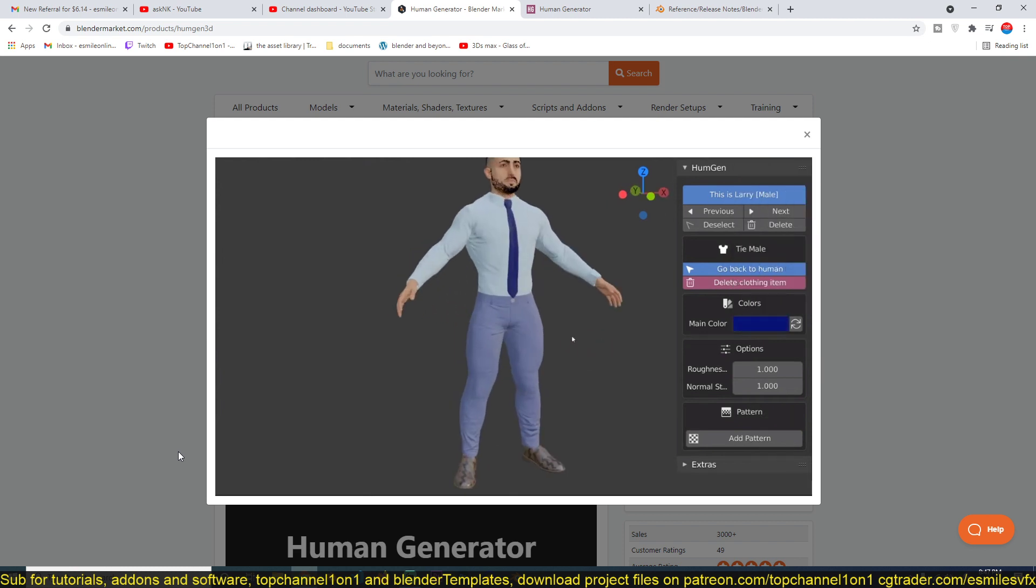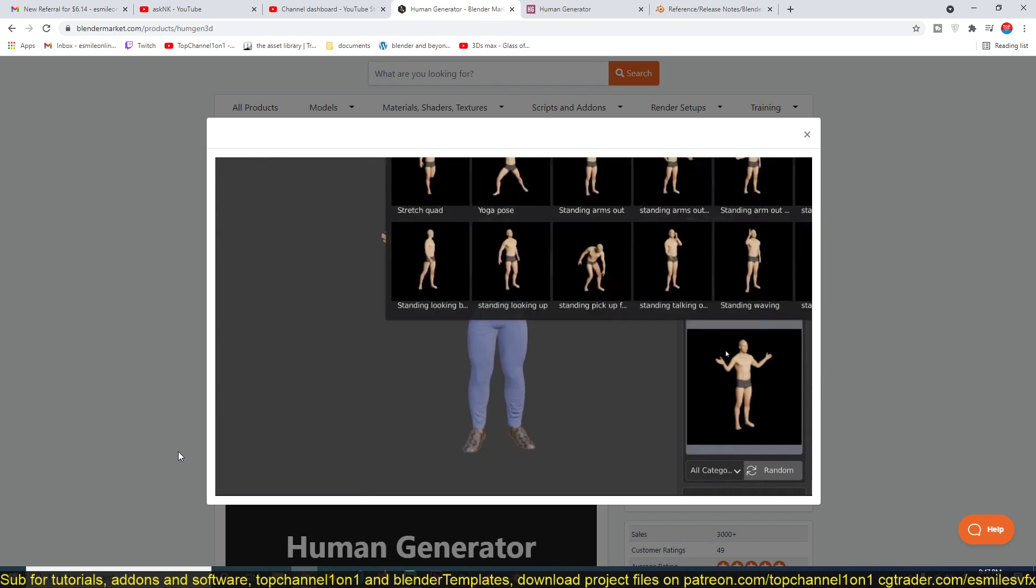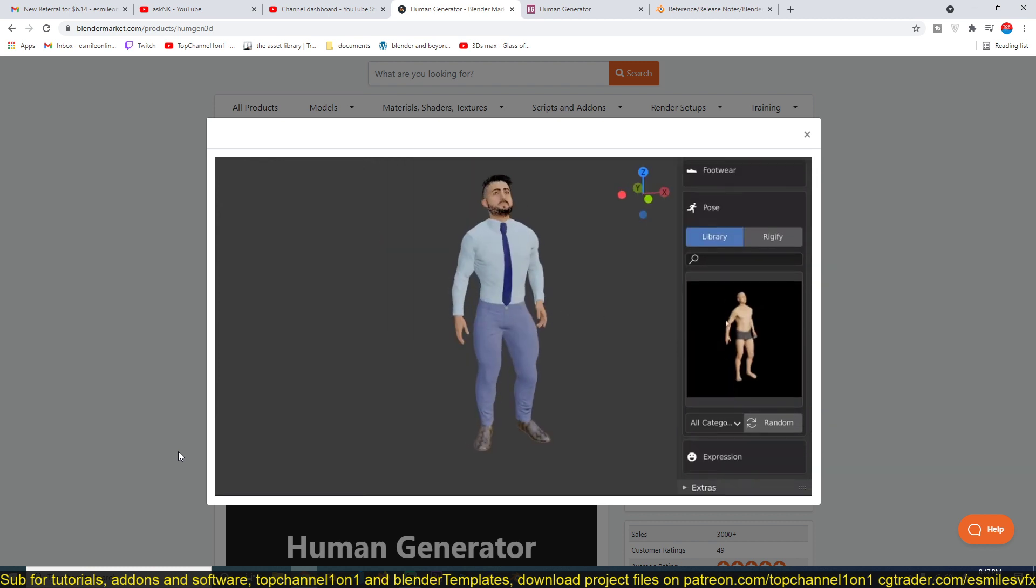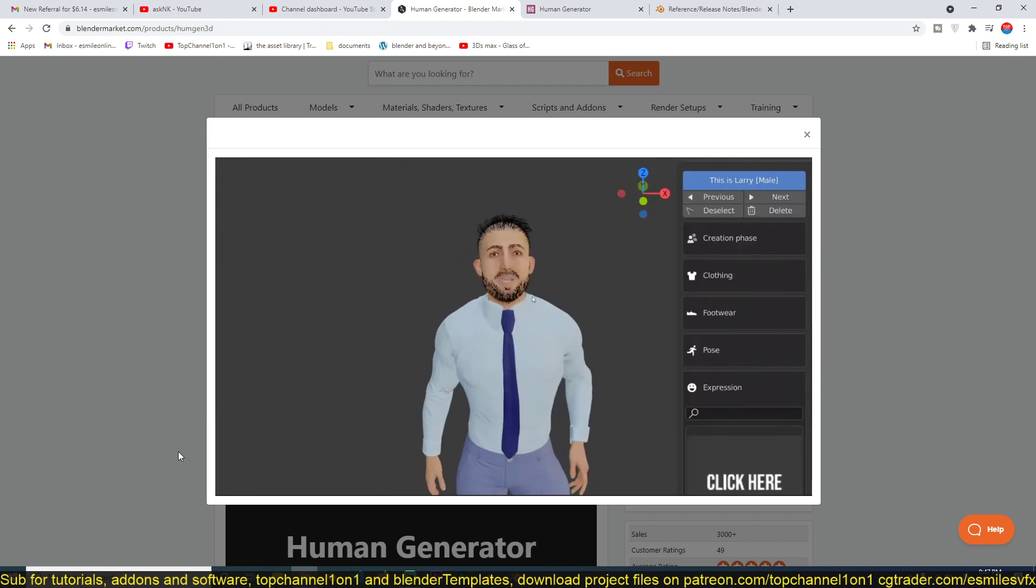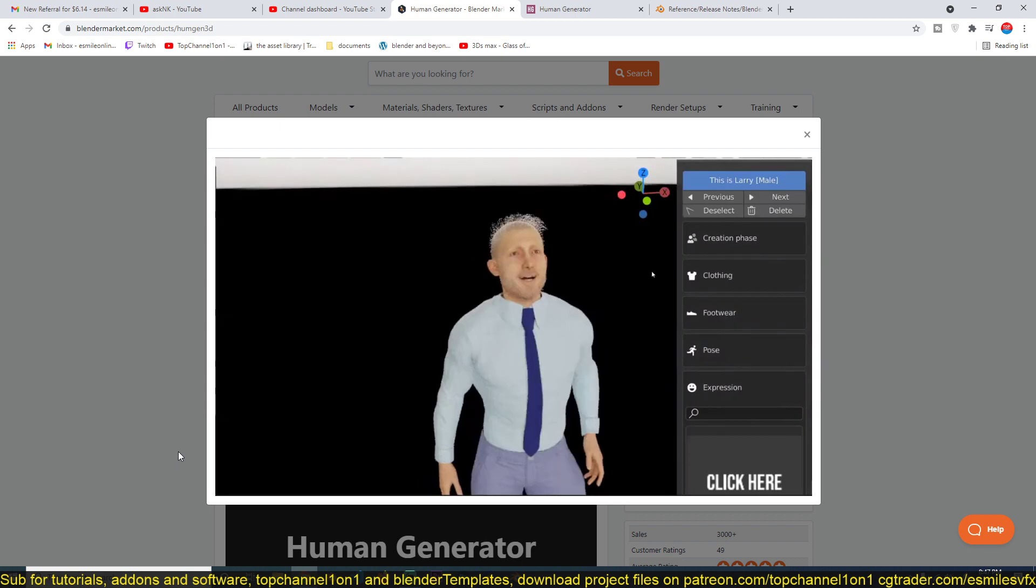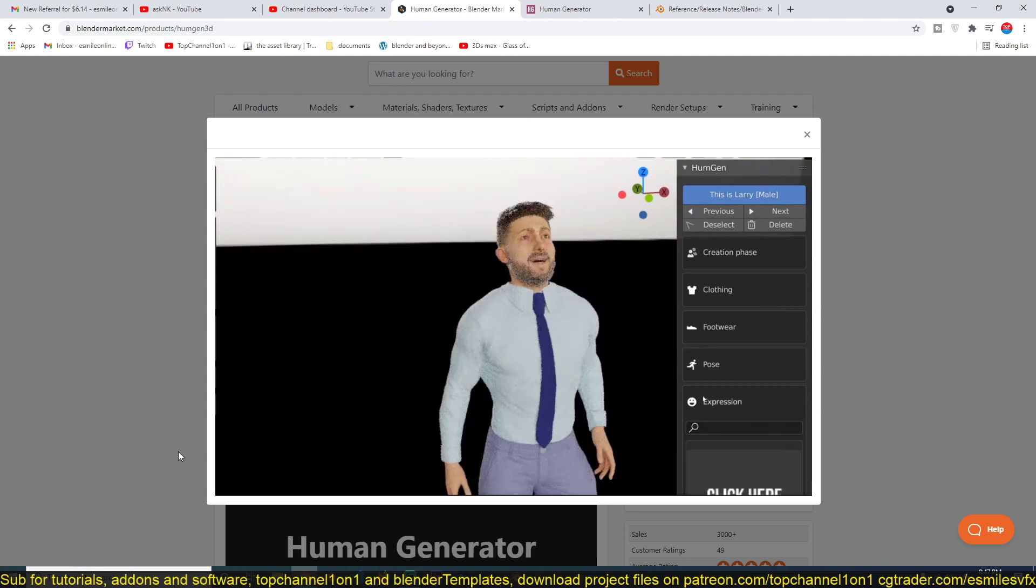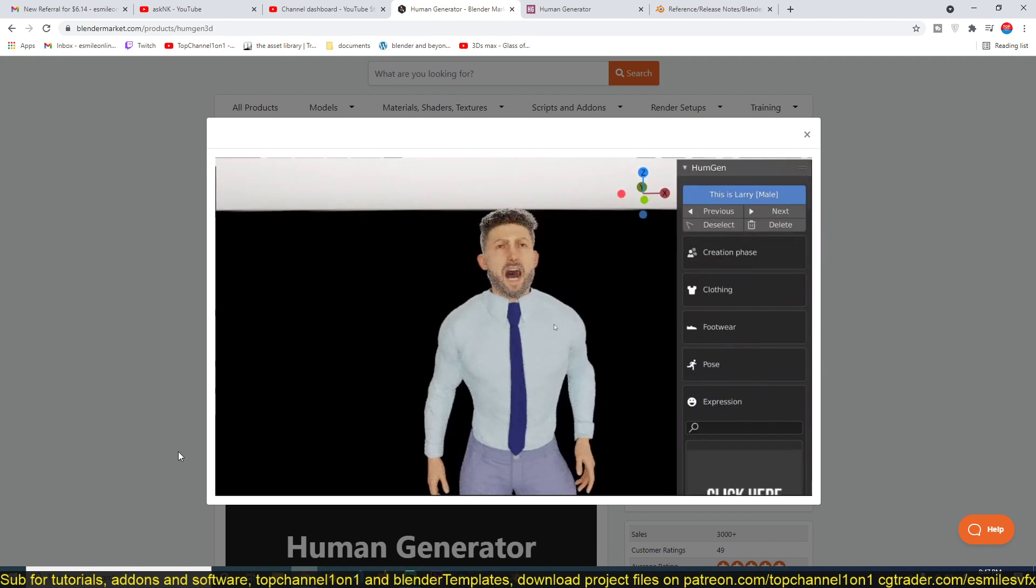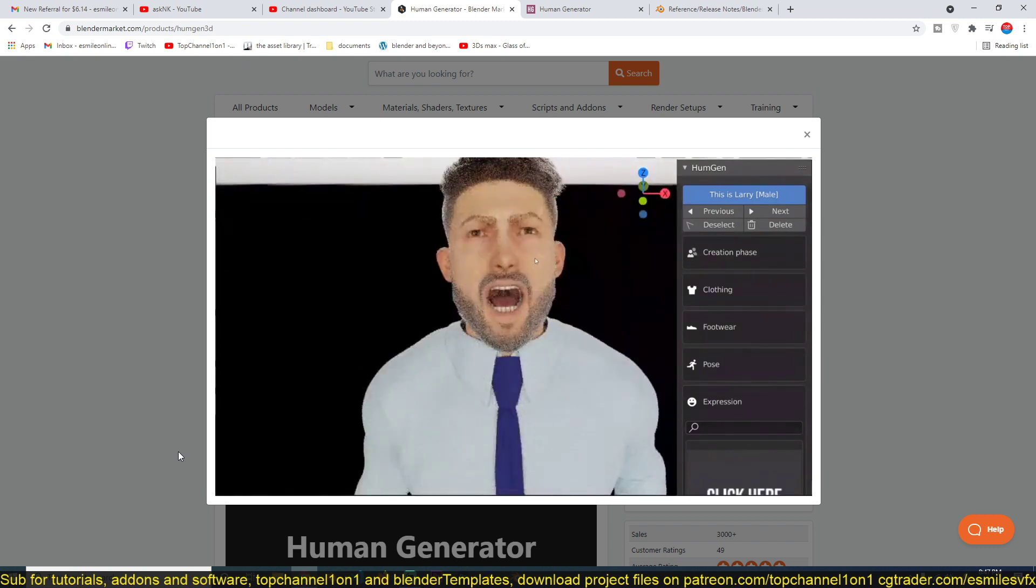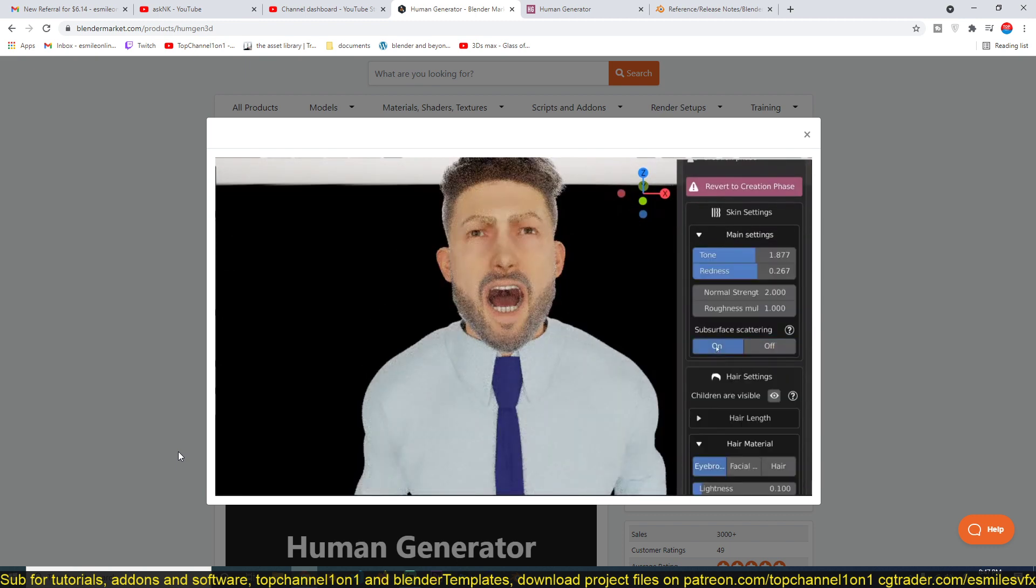As you can see from the demo here, you can set up the clothing, the character poses, rigging is all done for you, the different races you want to get. Anything you want is already set up for you. The hairstyles, you just select from a list. You can see the different poses that are already set up for you. You just have to select the pose you want, make a slider adjustment, and you're good to go.